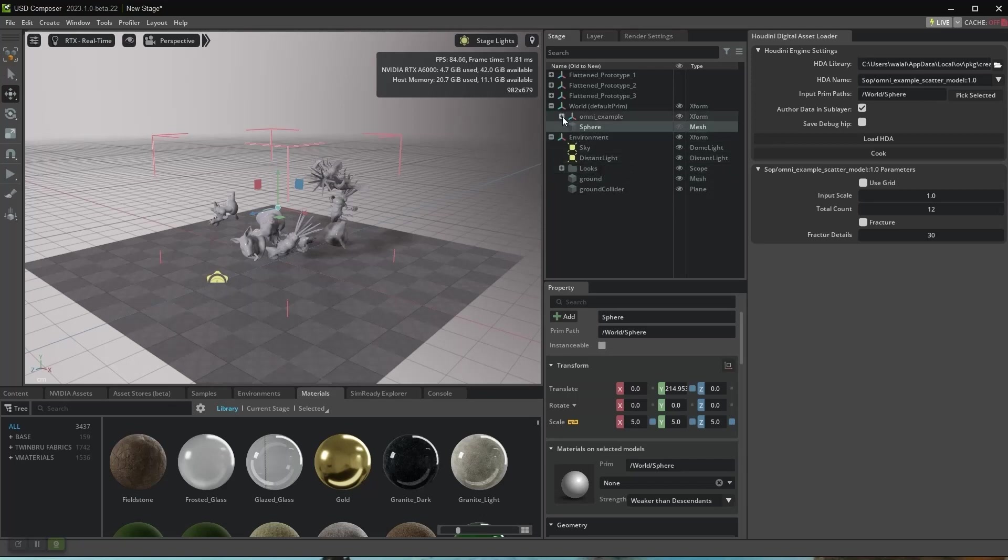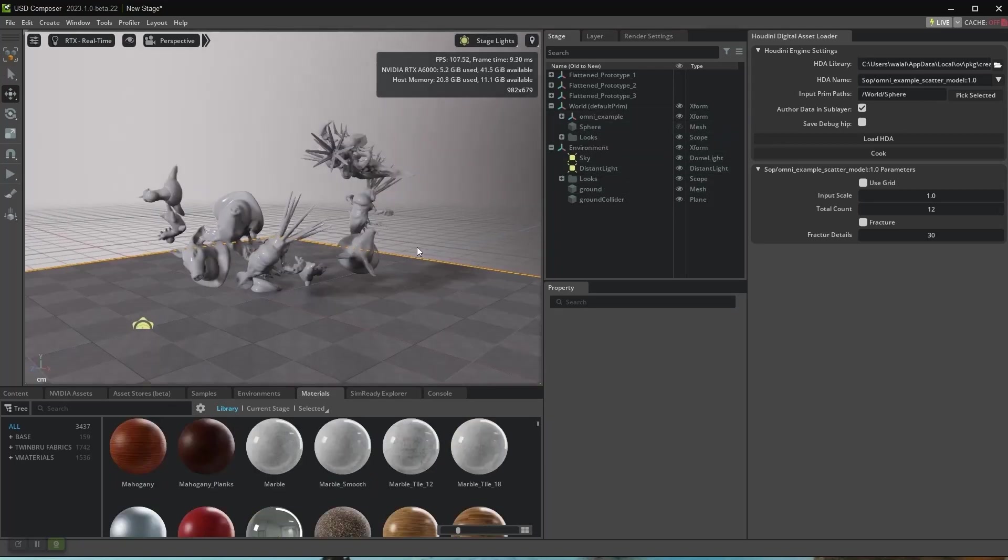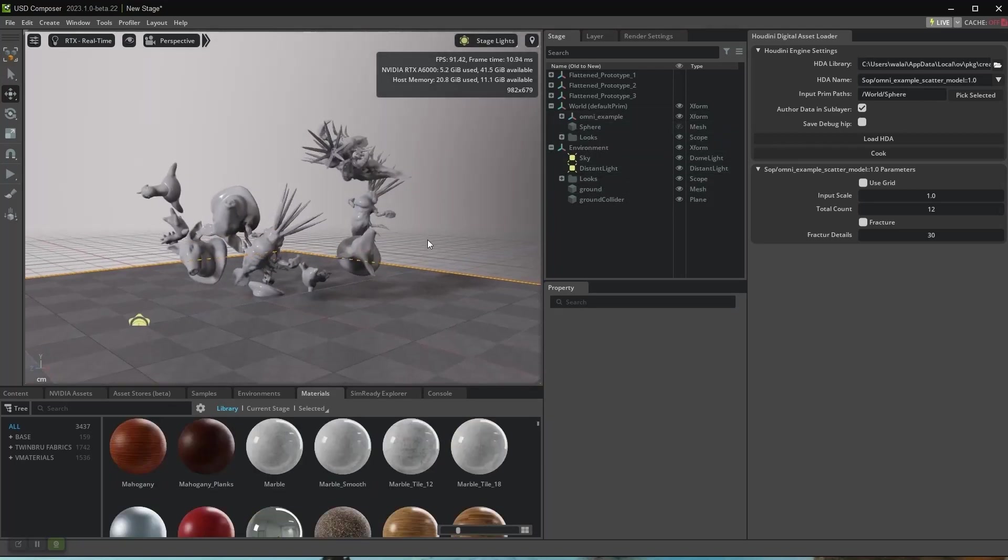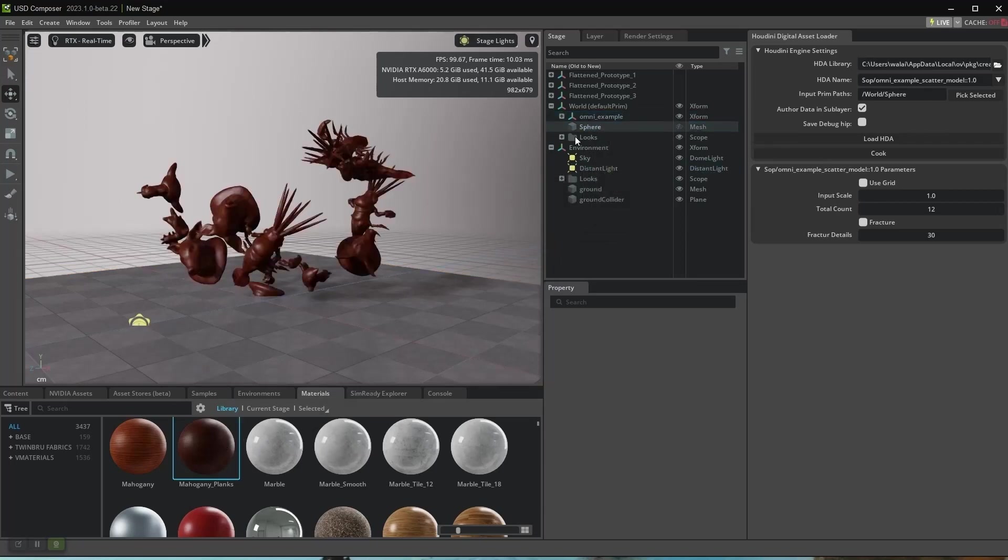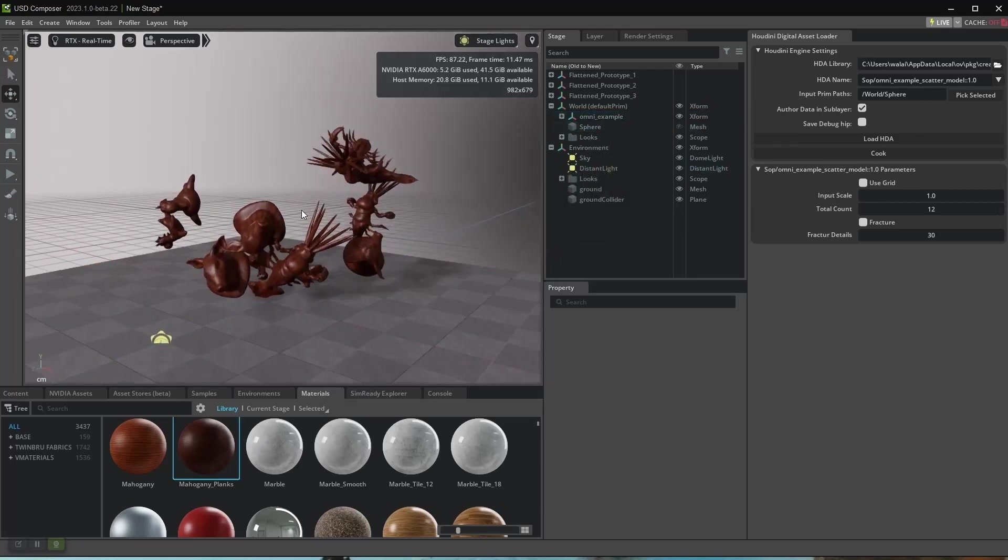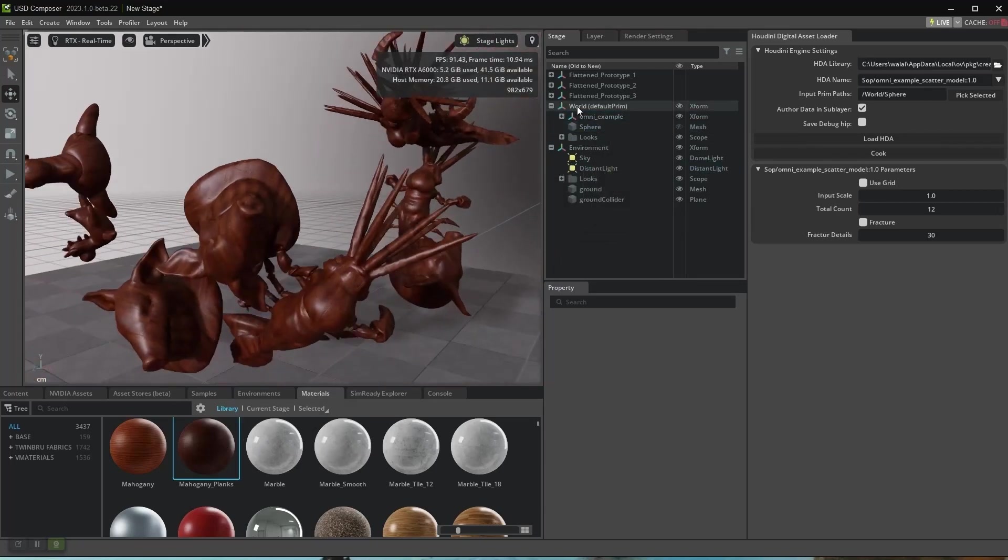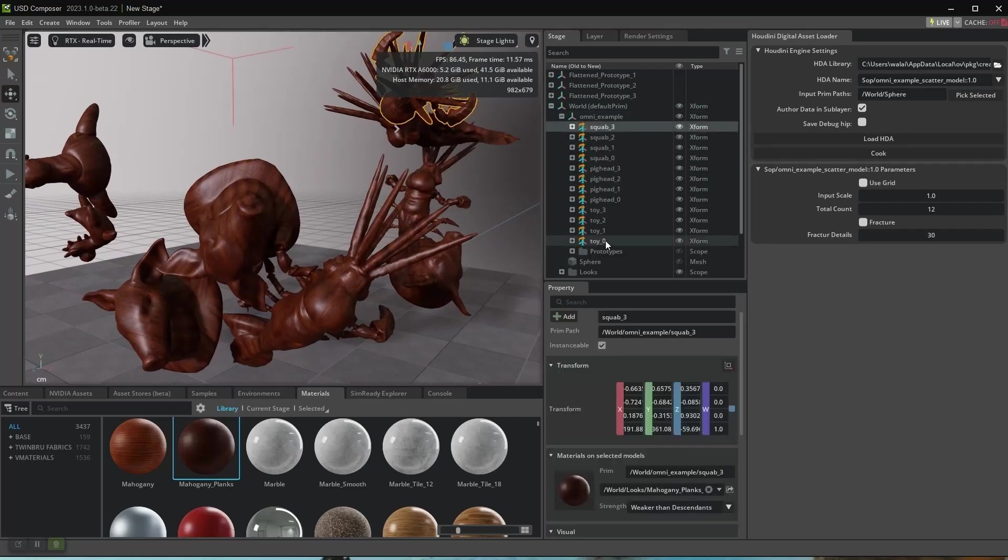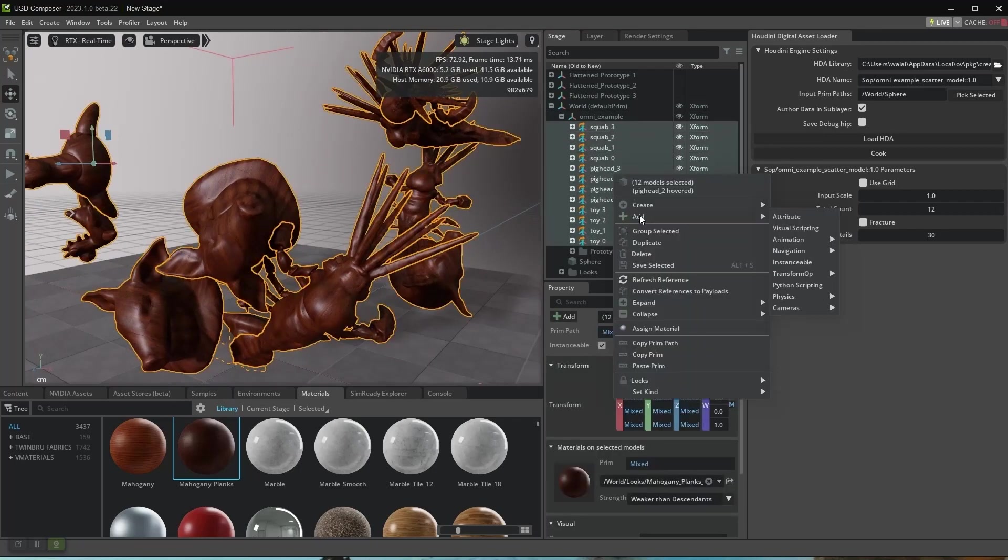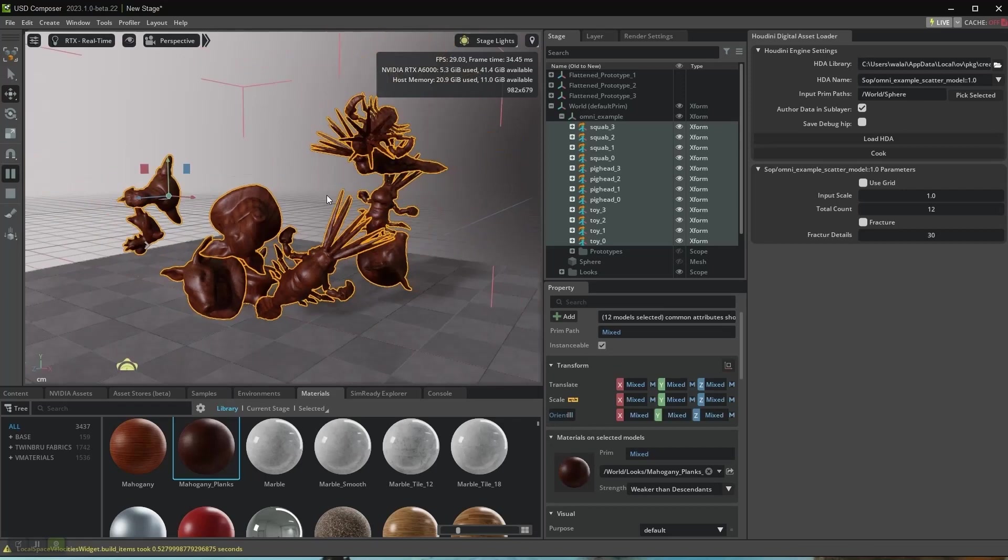I want to apply materials to the models. Just drag and drop—they look much better now. Now I want to apply physics to the models. I select all the models and add Physics > Rigid Body.